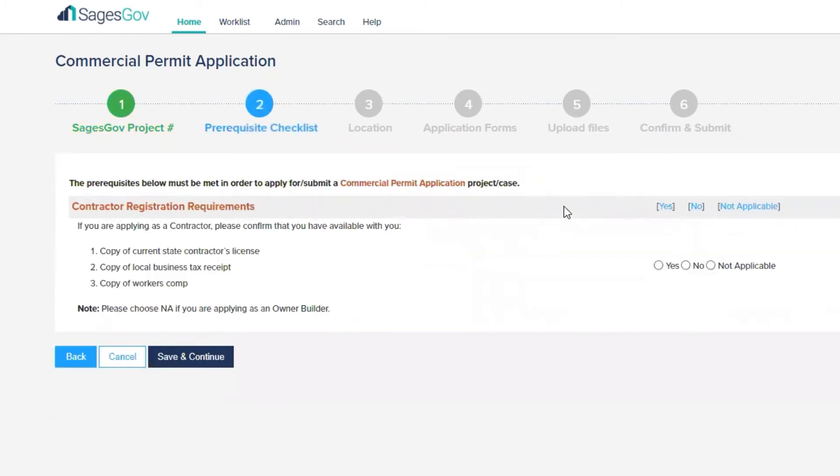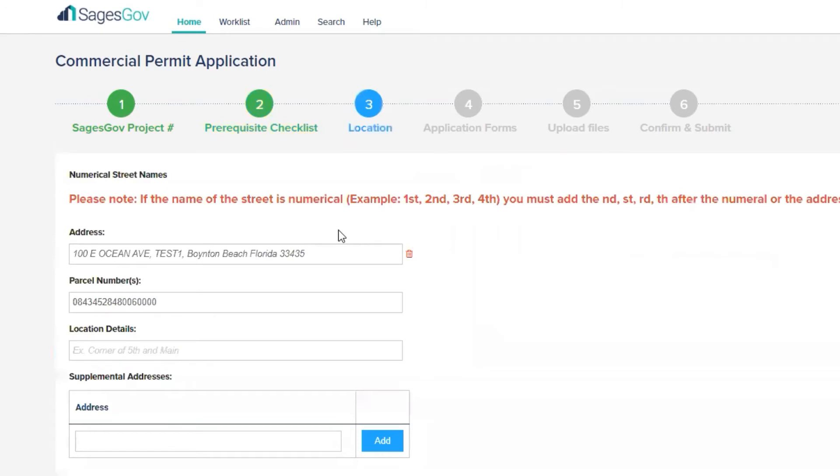Now the contractor registration. We're going to check yes, that you have the state contractor's license, the business tax, and the worker's comp all available to be uploaded. We'll hit save and continue.